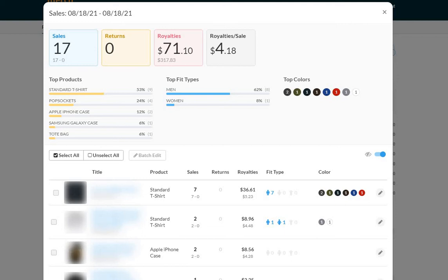How's it going everyone, Mike here. August 18th Merch by Amazon sales update. Before I get into these incredible numbers, as you can see here, don't forget that there's a free giveaway I announced in my previous video from yesterday. It's a month of Merch Informer Pro.